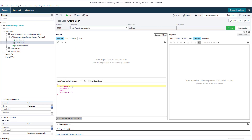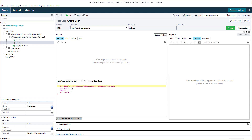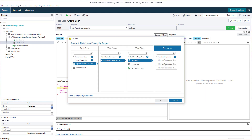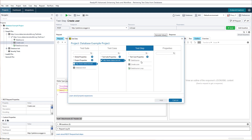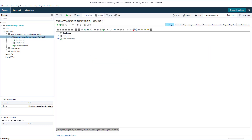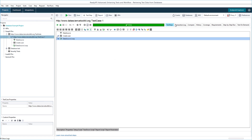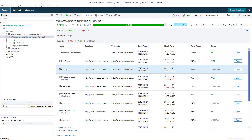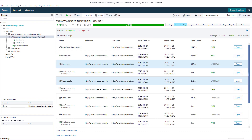To pass data from the data source to the request test step, we will use property expansions. Now we can run the test case. As you see, each time the request was sent with different parameters in the body.